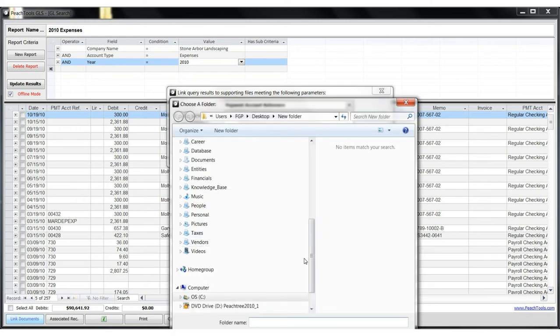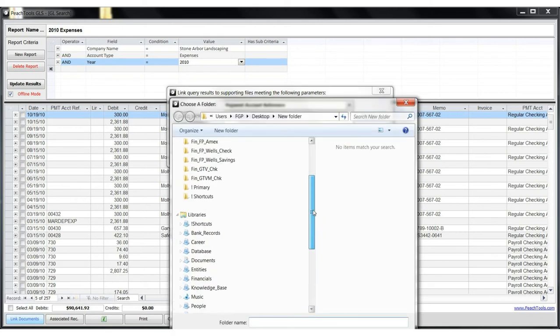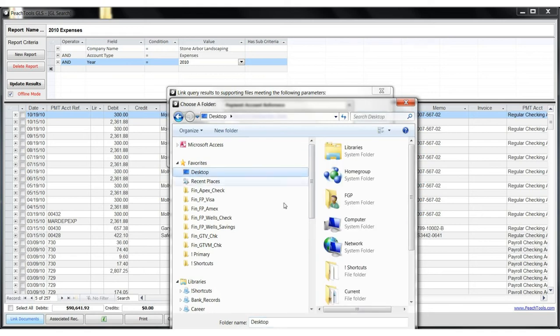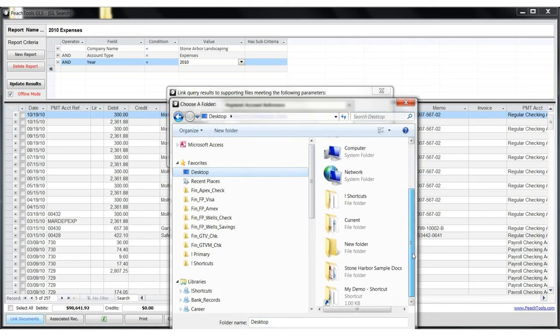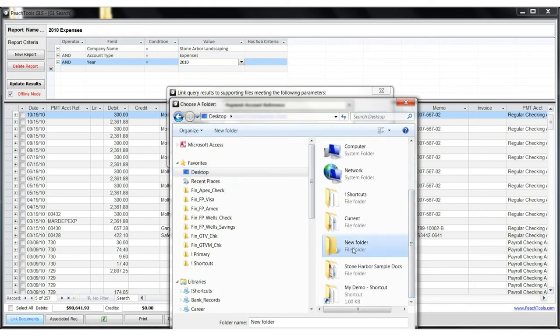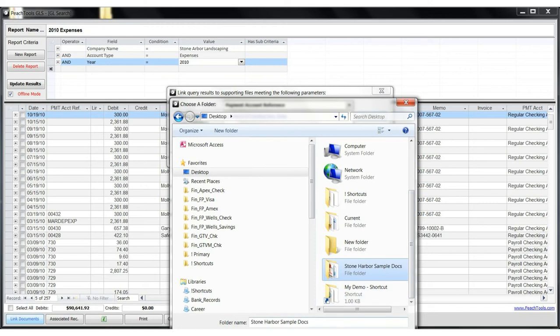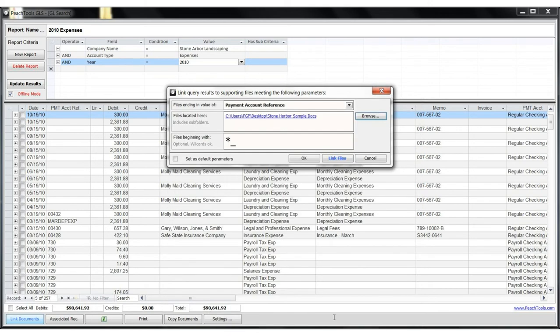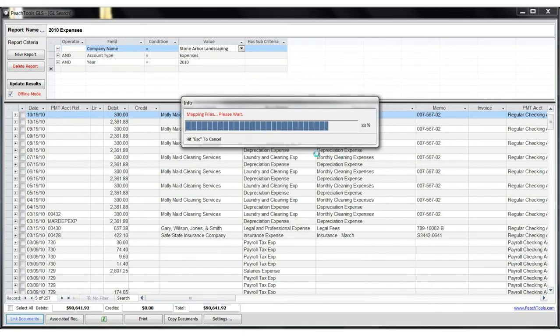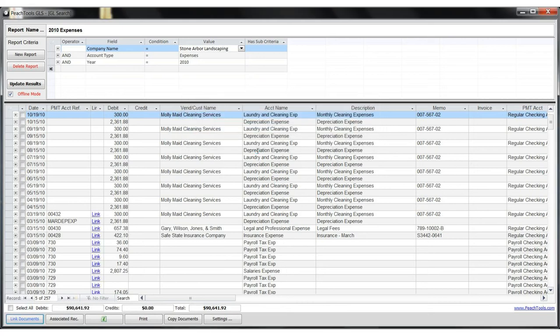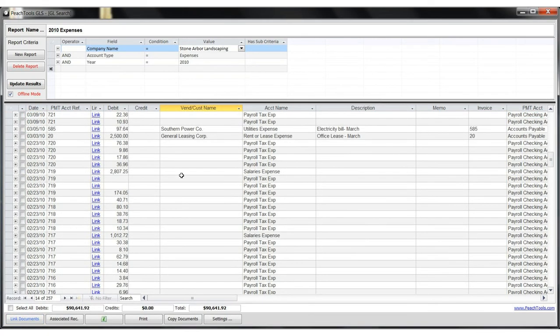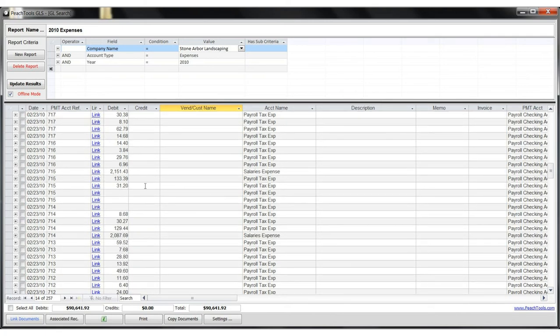Then I need to specify where these invoices have been saved. And in this case, we have a folder on our desktop. And now we simply click link invoices. And you will see that we have made all of the invoices available through our database.